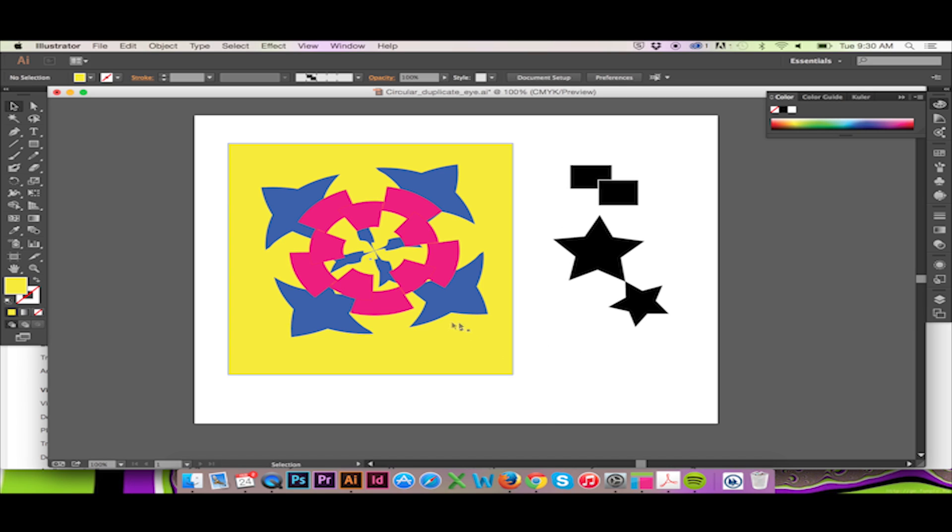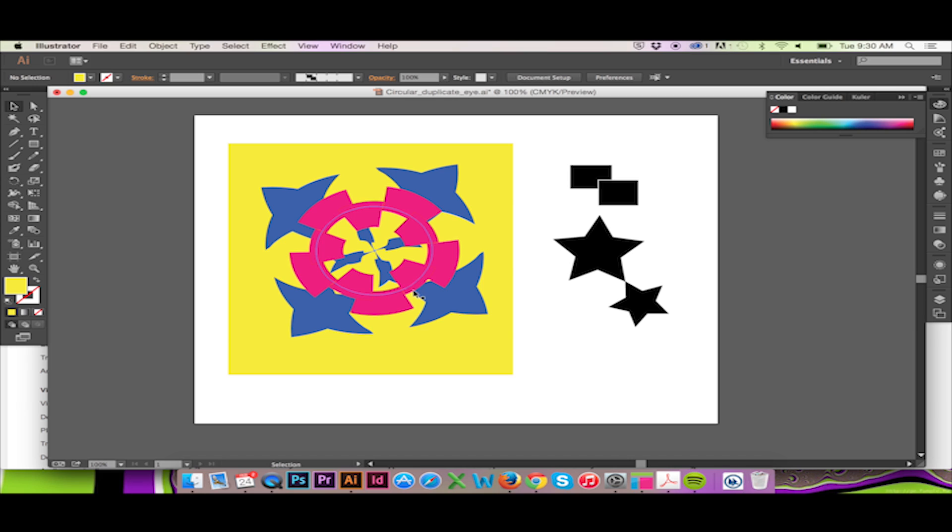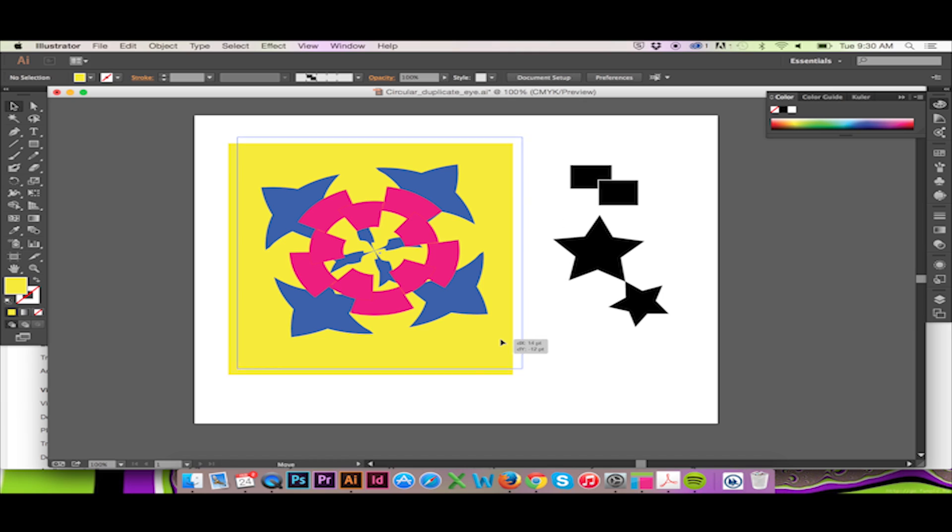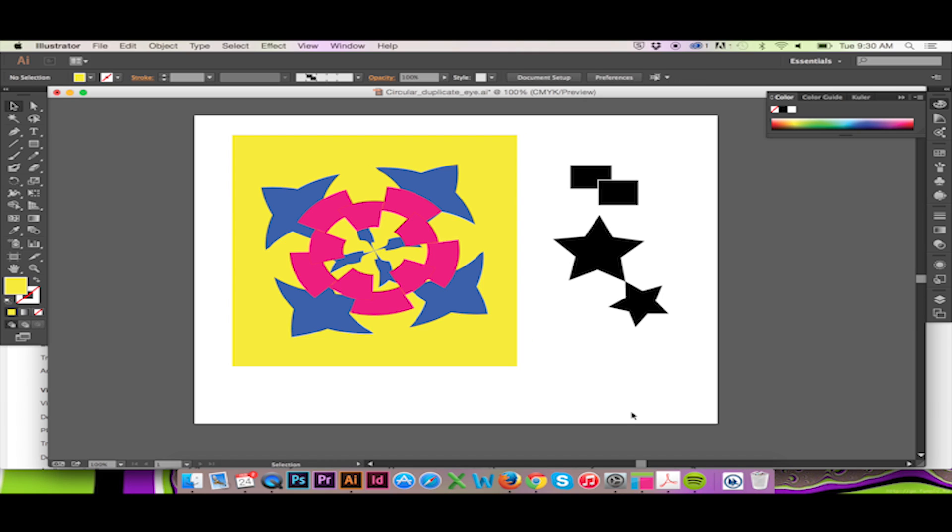So as you can see there is a lot that you can do with this. As I mentioned, this is only one small look at the pattern brush. You can expect to see more videos from me in the future covering these Illustrator brushes.